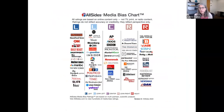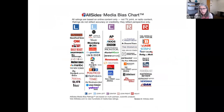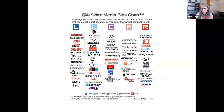AllSides is a media literacy company with a methodology for rating bias of media outlets on a political spectrum from left to right. If we define bias as a point of view or perspective, then all news outlets are biased — but this does not mean the content is false. The human tendency to dismiss sources with a different bias is known as confirmation bias. AllSides uses multiple methods including editorial reviews, blind bias surveys, independent reviews, and third-party research.